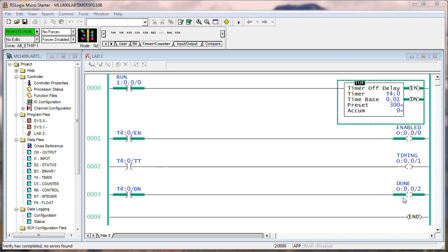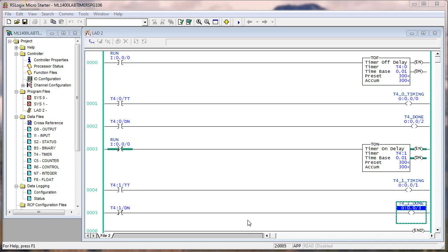If you're happy using the TOF, more power to you. But now, in the next area of the lab, I showed you how to use a TON to get the exact same behavior. You just have to switch up the logic a little bit.